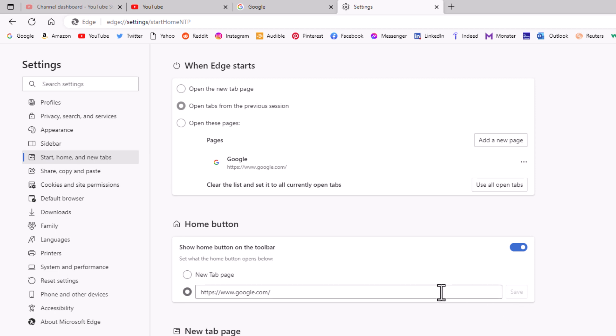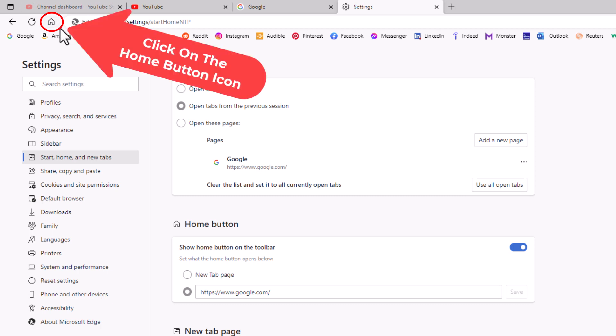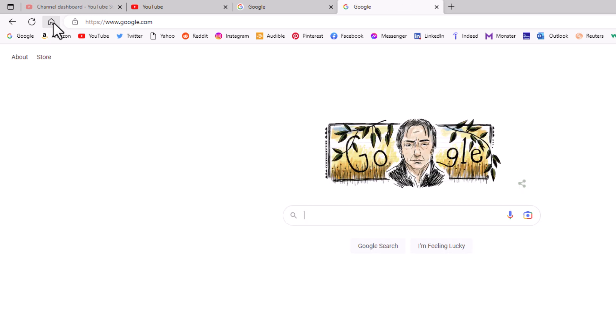Now if I go up to the upper left-hand corner, you will see this house icon and that is your home page button. If I click on that house icon—I entered google.com as my home page URL—I am going to click on the house icon and there is google.com.